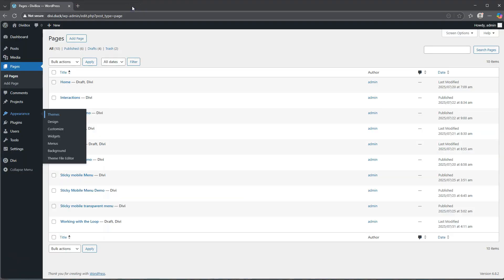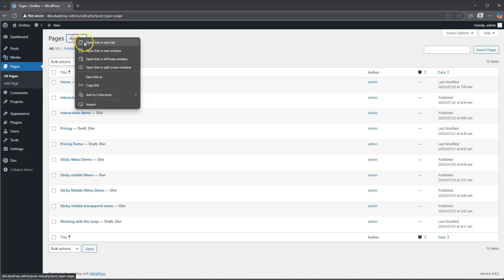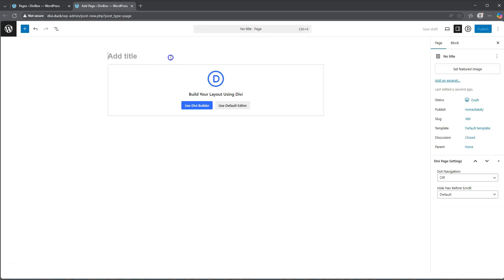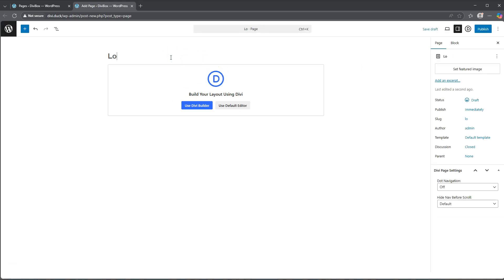If you don't mind just also hit that like button before we get started. Let's go add a new page here, and in this new page I just want to say 'working with the loop builder.'